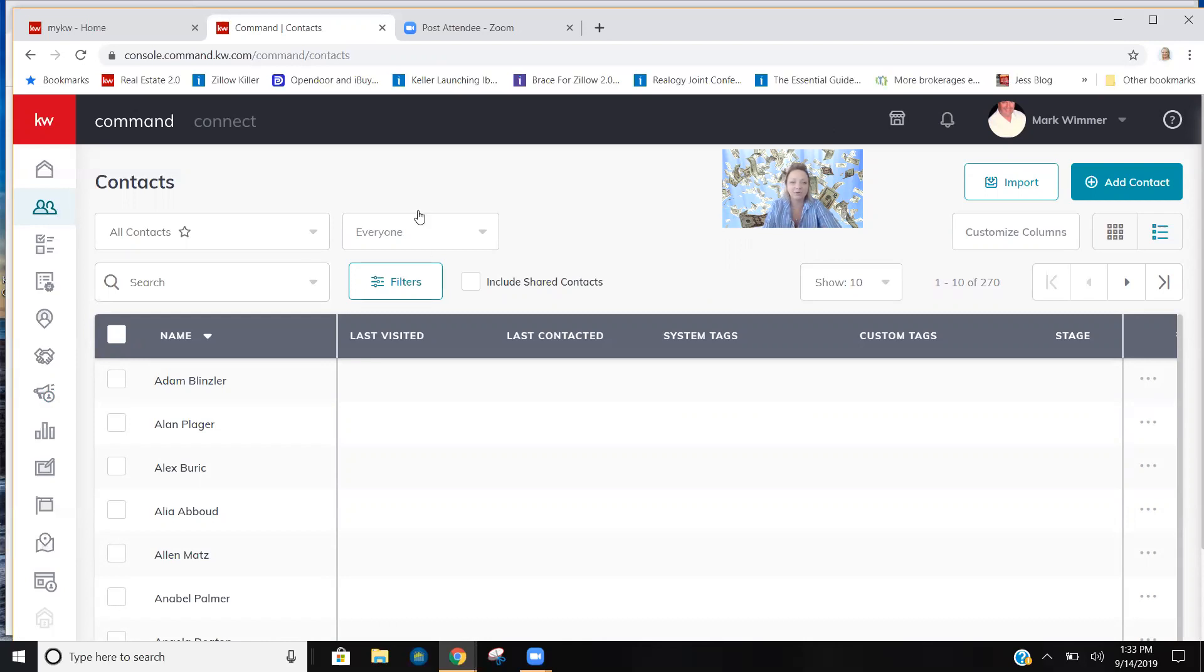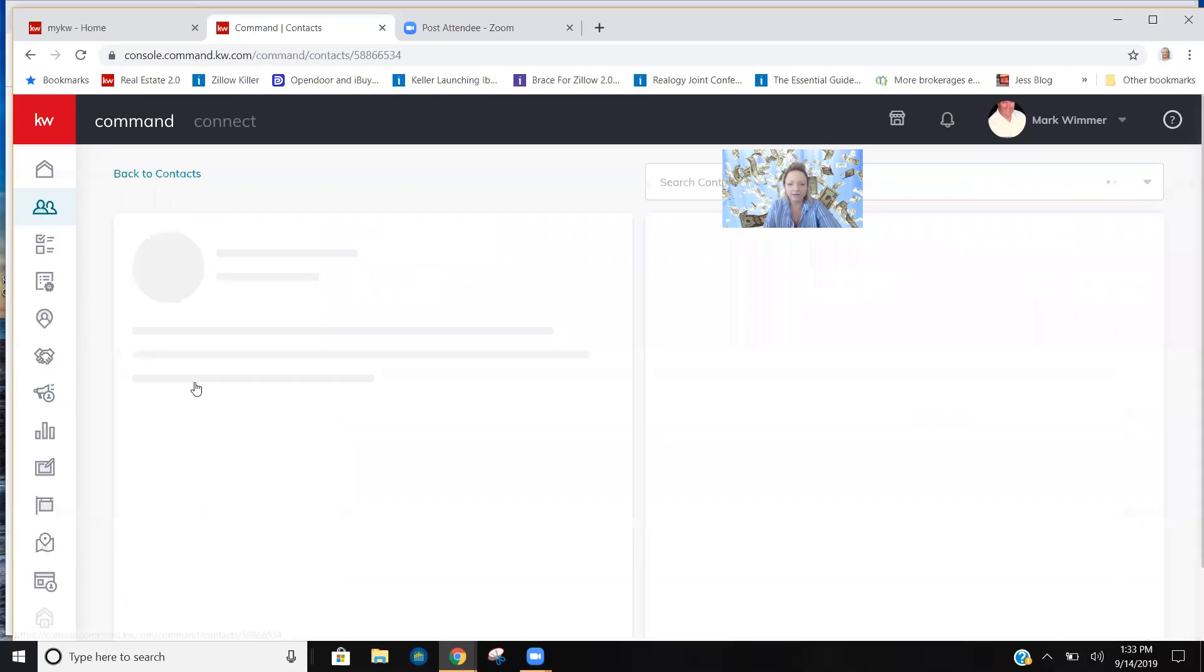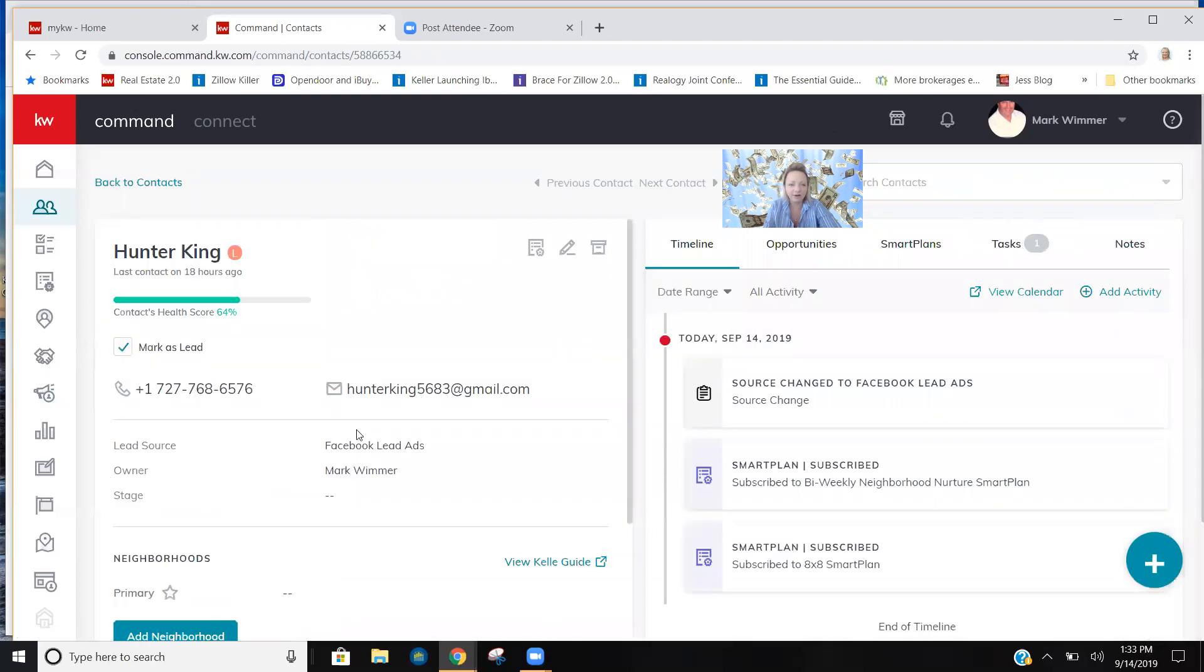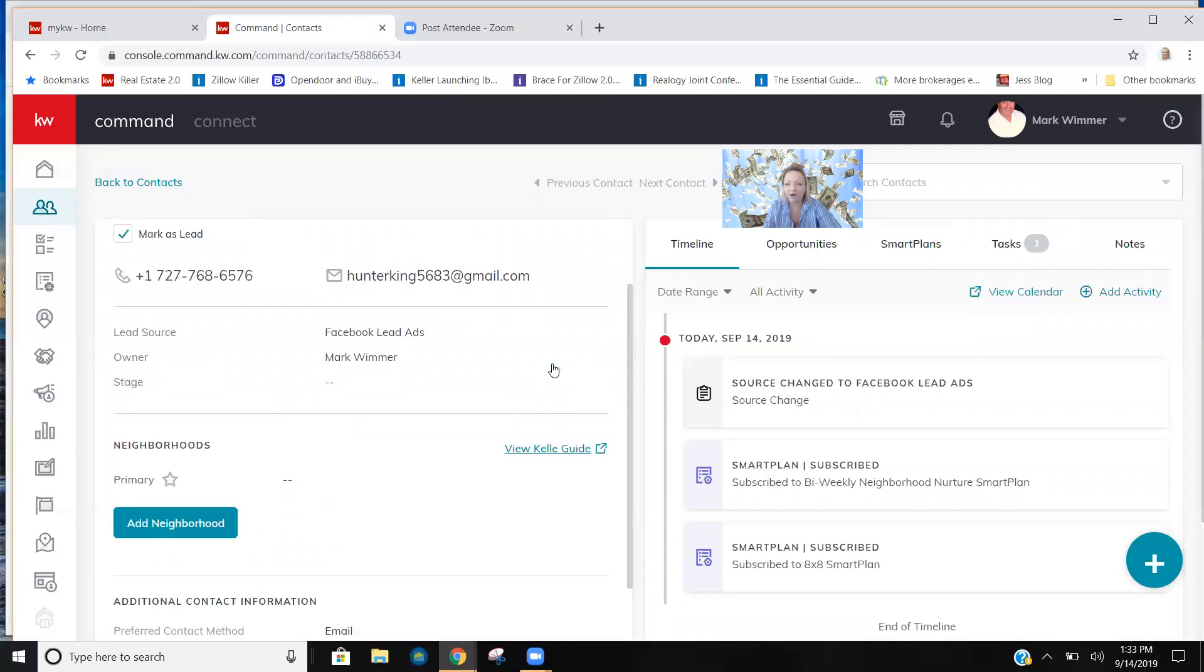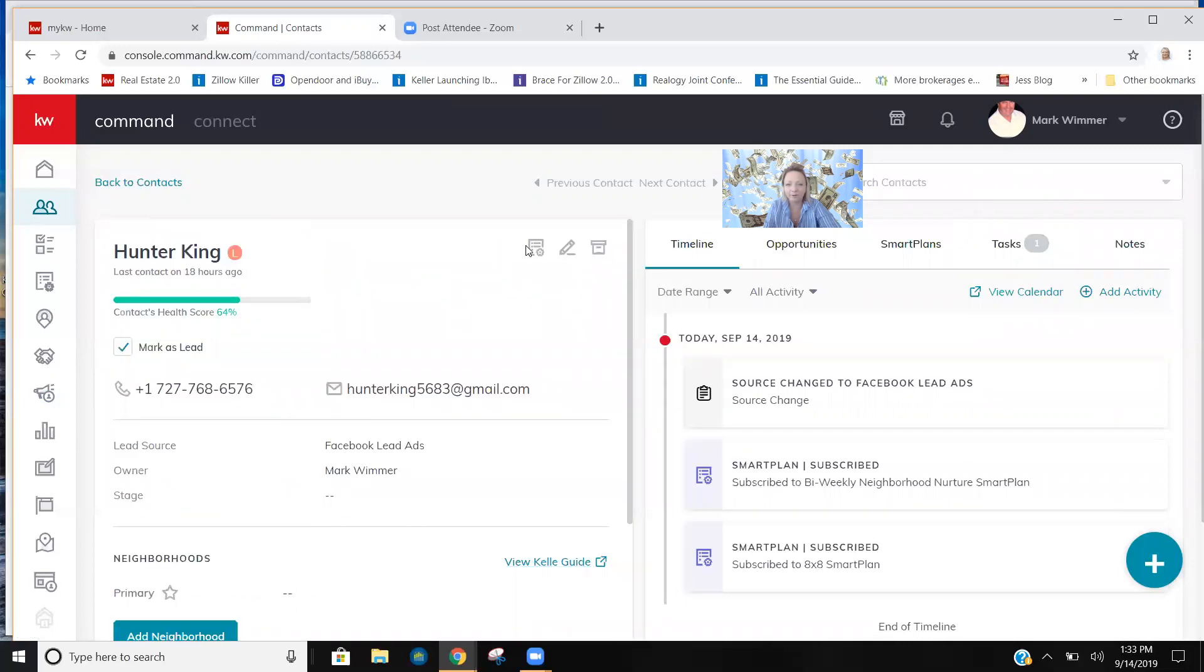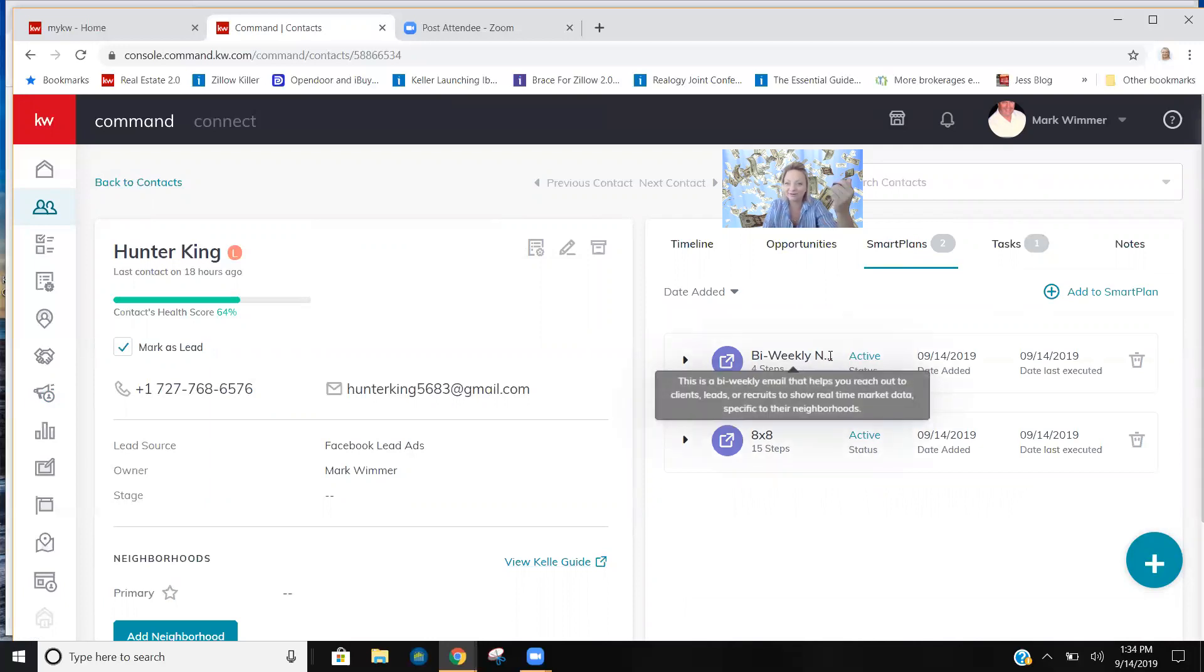So if you go back into the contacts section instead of looking at the whole database, we just want to look at leads. And here we go, we got Hunter here, got all this contact information. You can see where he came from, and I already put him on a smart plan. You can hover over here or go right over here and you can see what smart plans I put him on. I did a bi-weekly nurture to give him that poke for this neighborhood every other week, and then the 8x8 so Mark remembers to reach out to this guy. He's already called and texted him, so I'm sure he's already on it.